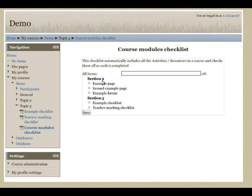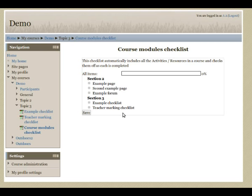As you can see, all the activities from this course are now listed here, except, obviously, for this checklist that we're viewing at the moment.